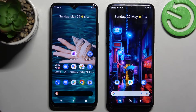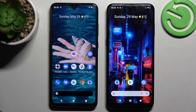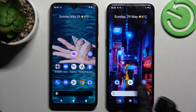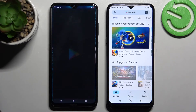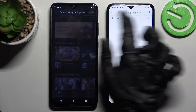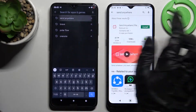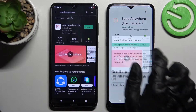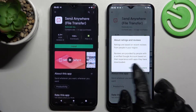Hi! Today I would like to show you how you can transfer files from a Nokia device to Nokia G21. First of all, you need to go into the Play Store on both devices and install the free app Send Anywhere, then open it.